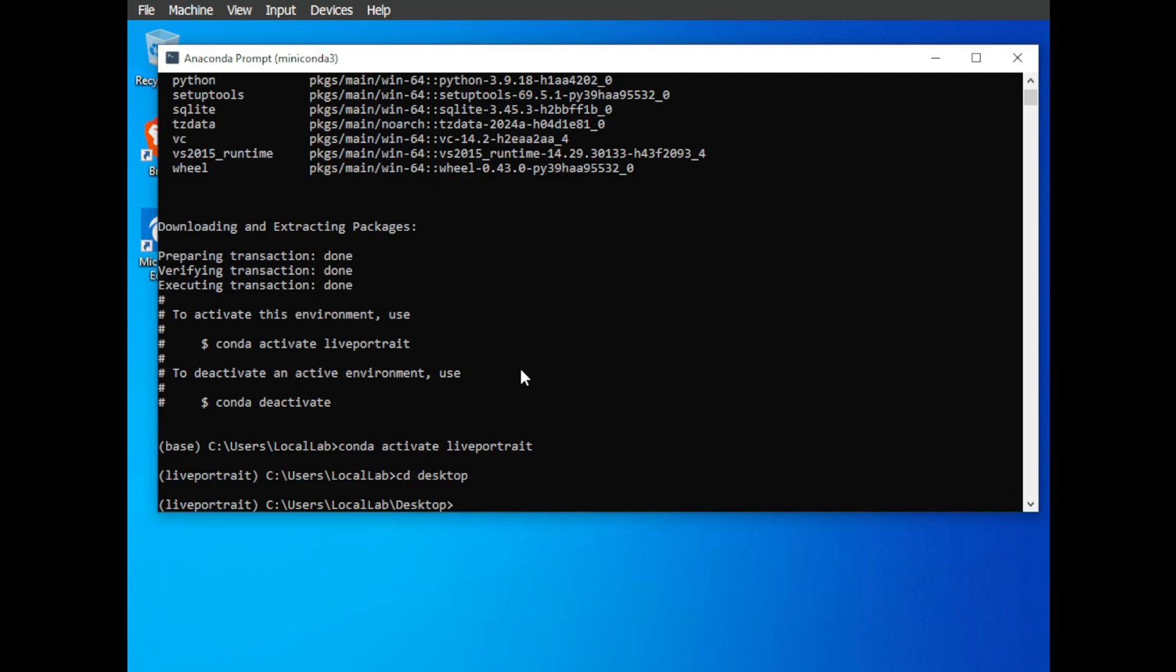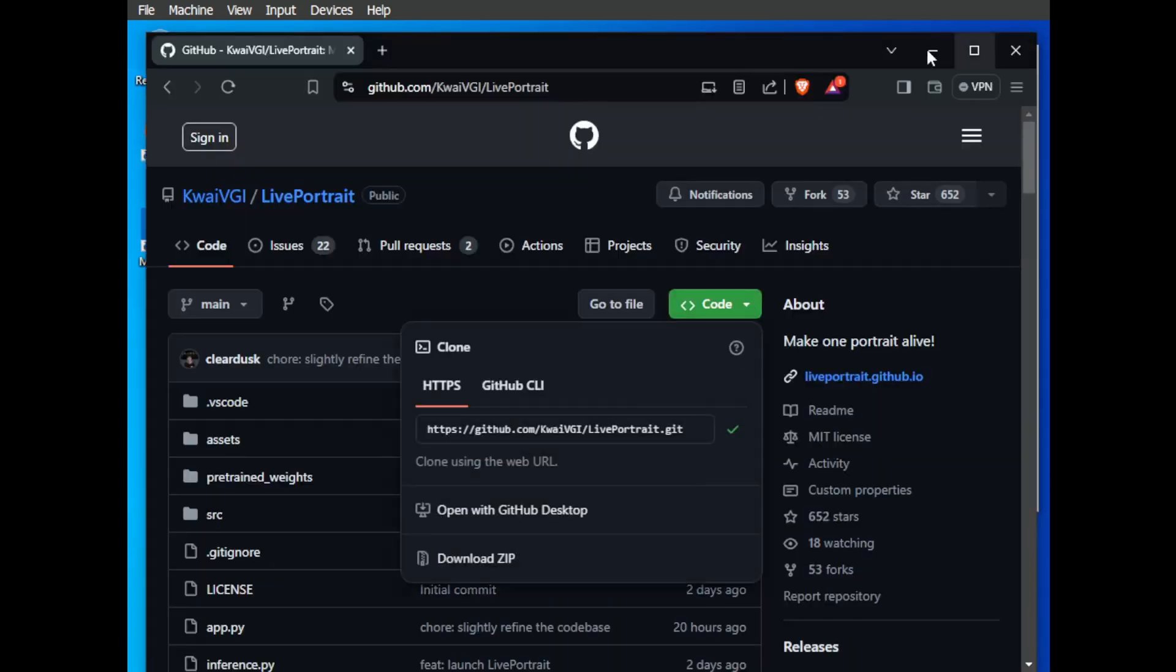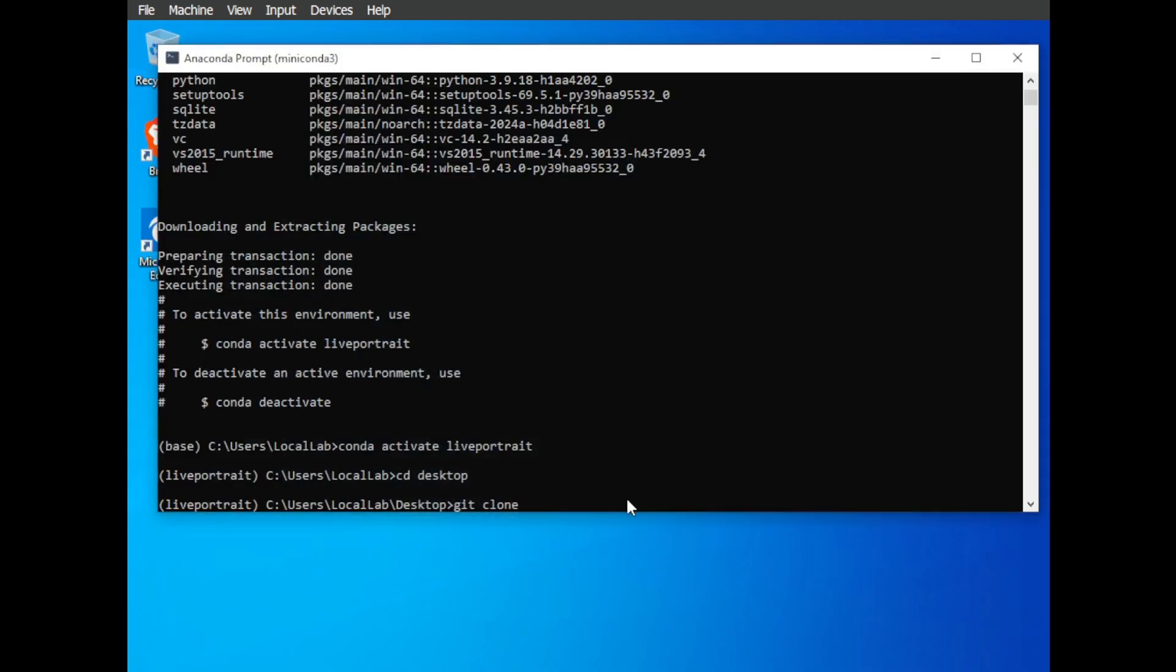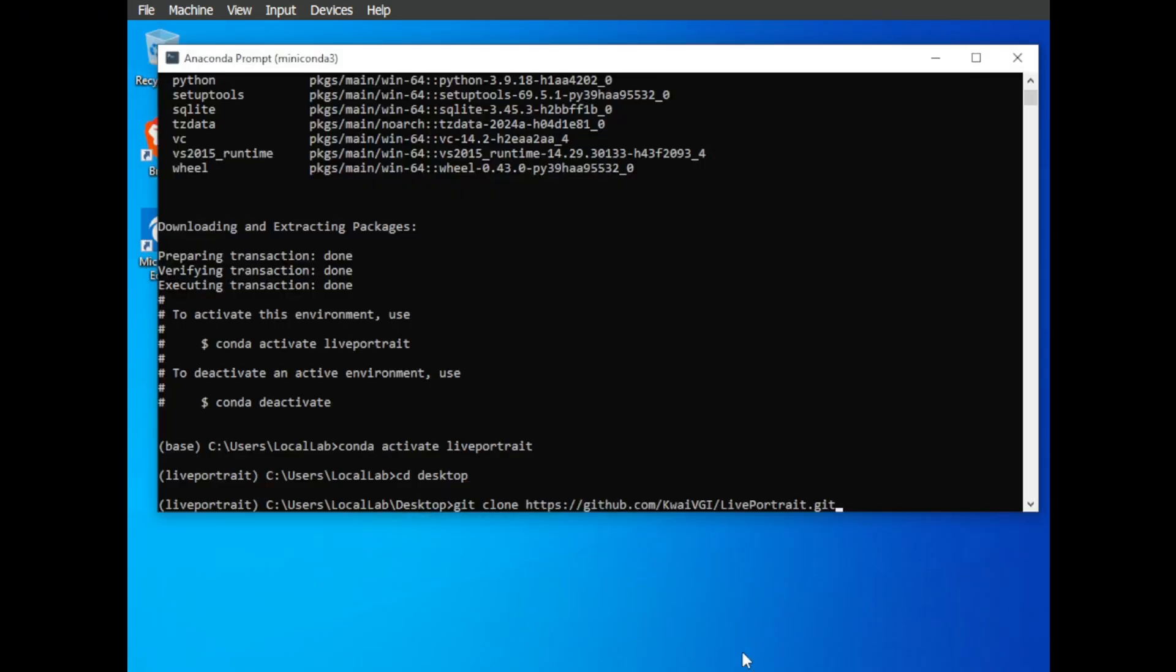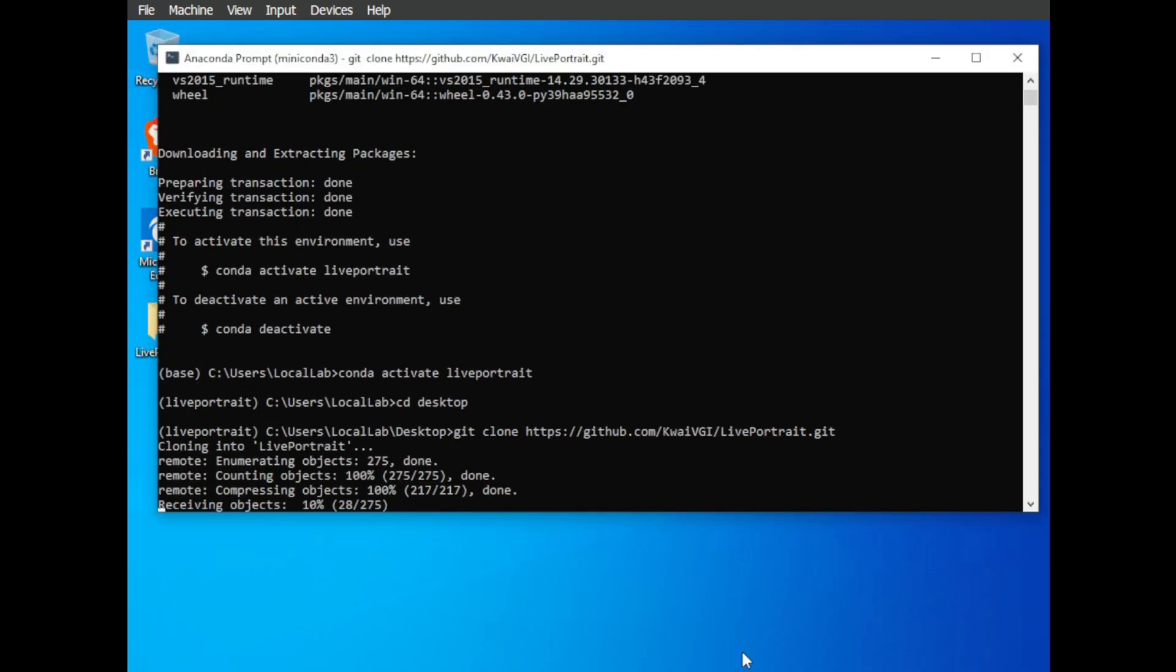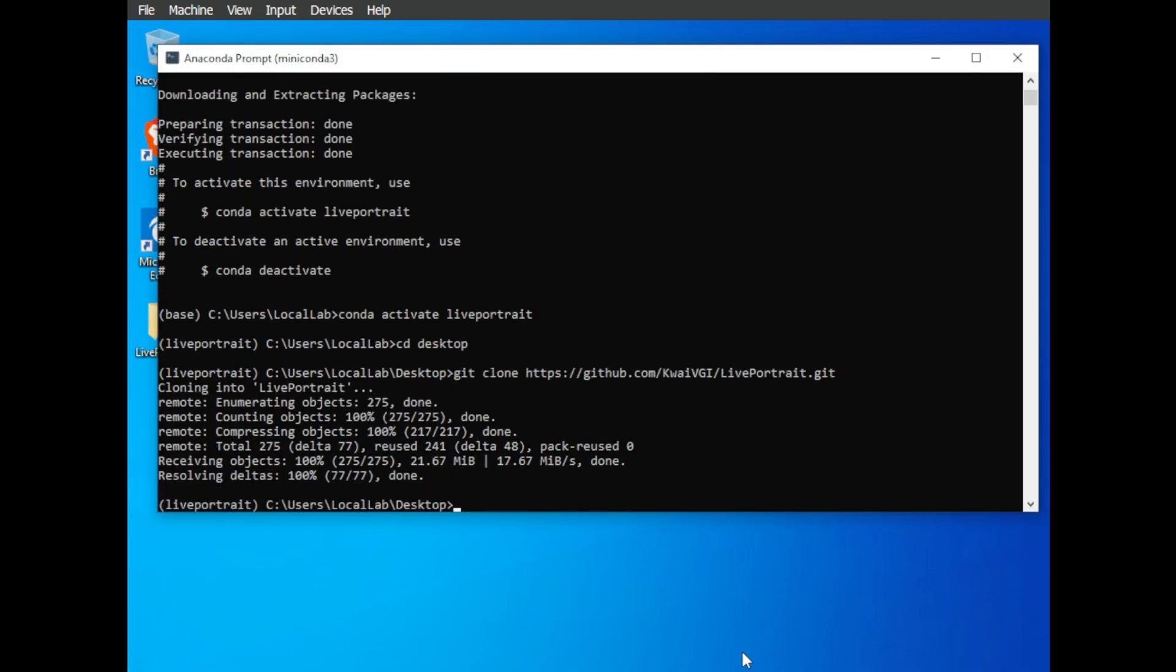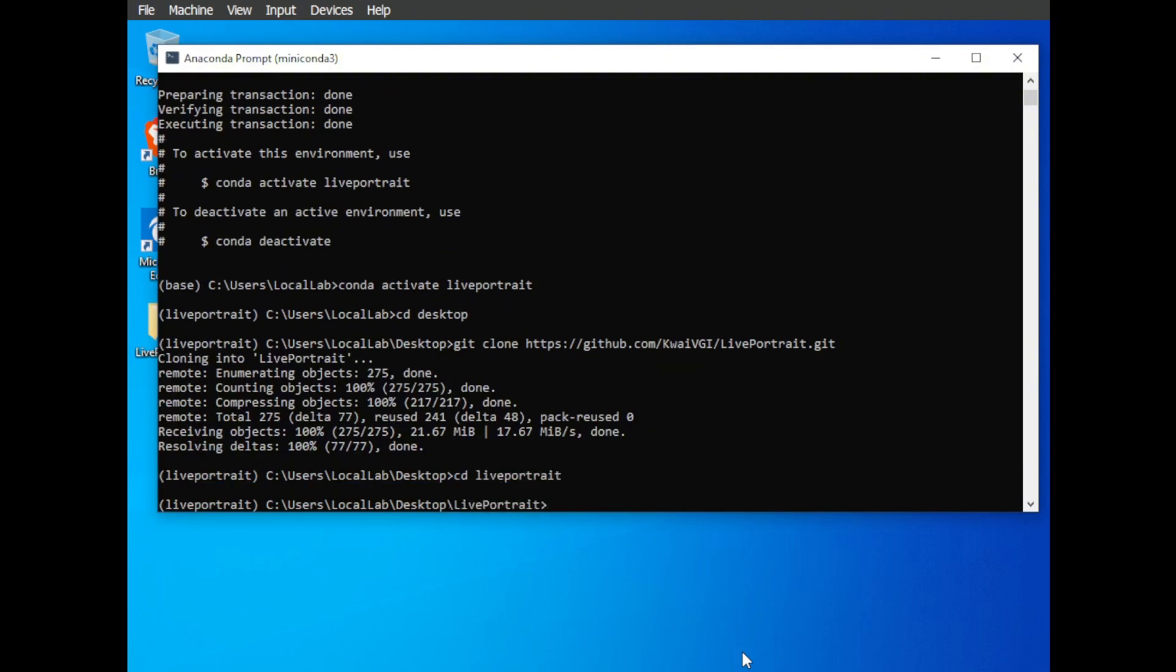Now it's time to download the Live Portrait code from GitHub. Type git clone, copy and paste the link from the GitHub repo. Next, use CD again to enter the Live Portrait folder. CD Live Portrait. Run the following command to install all the software packages that Live Portrait needs to function correctly.